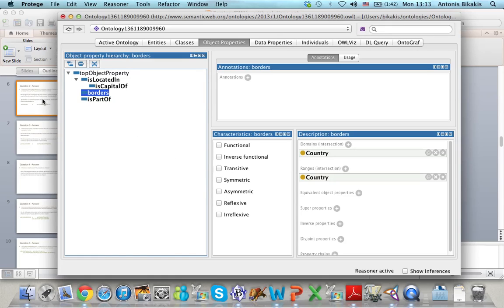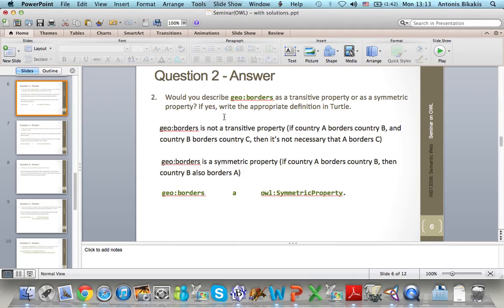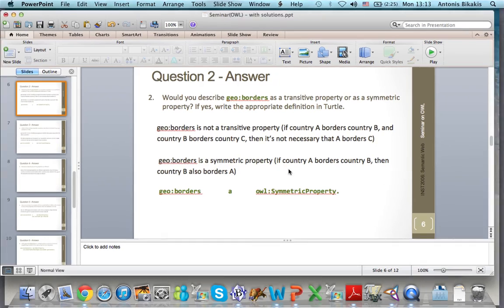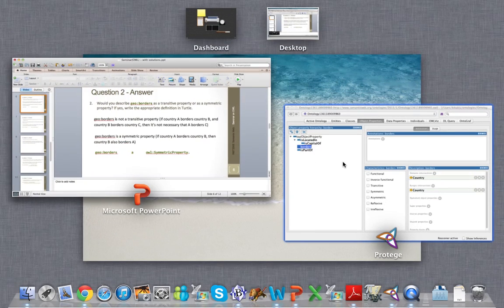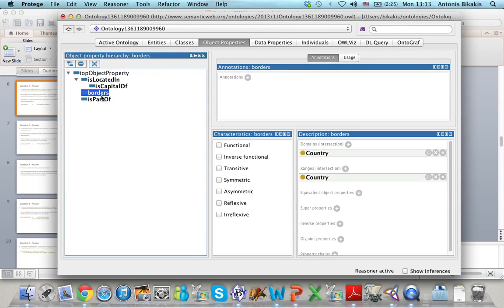Let's have a look at some examples. For example, GeoBorders is a symmetric property because if country A borders country B then B also borders country A. So to define borders as a symmetric property, I click on borders and then I click on Symmetric in this list.